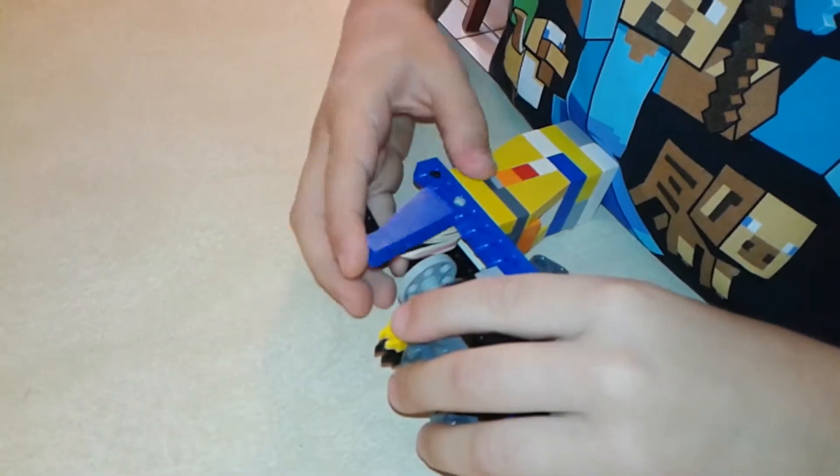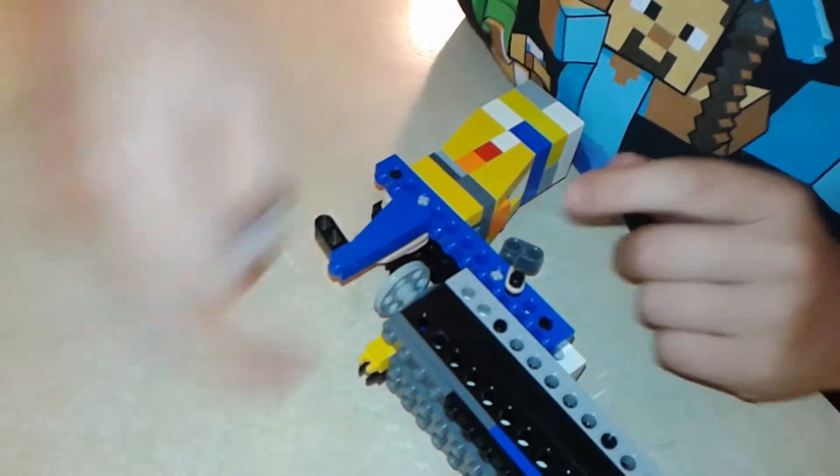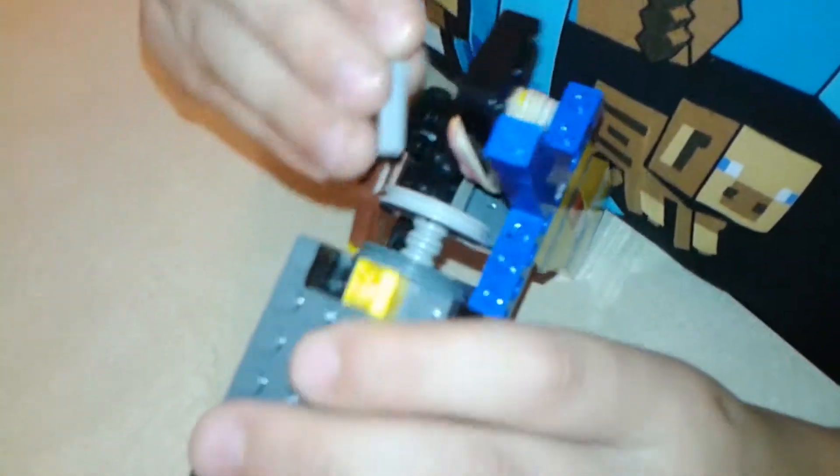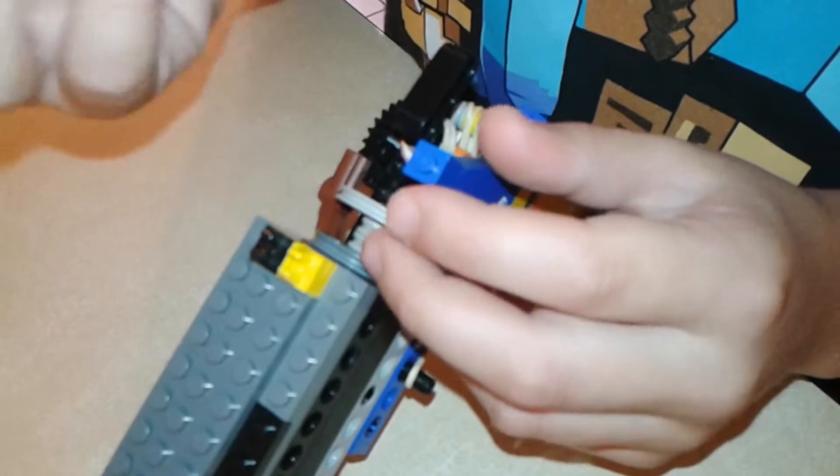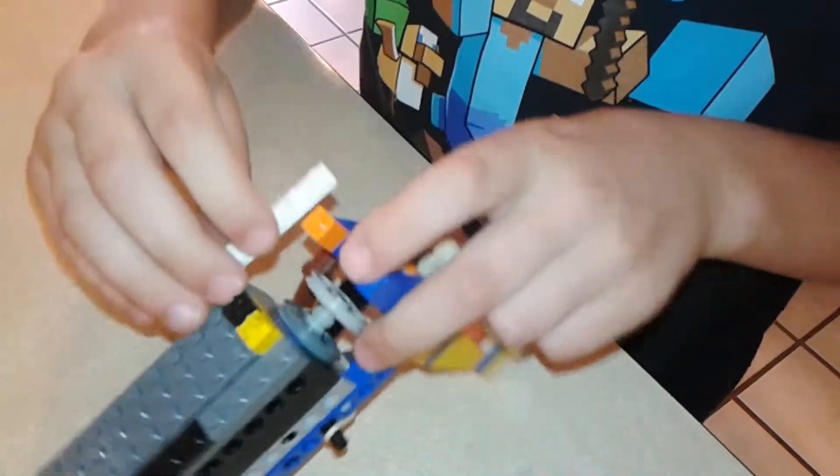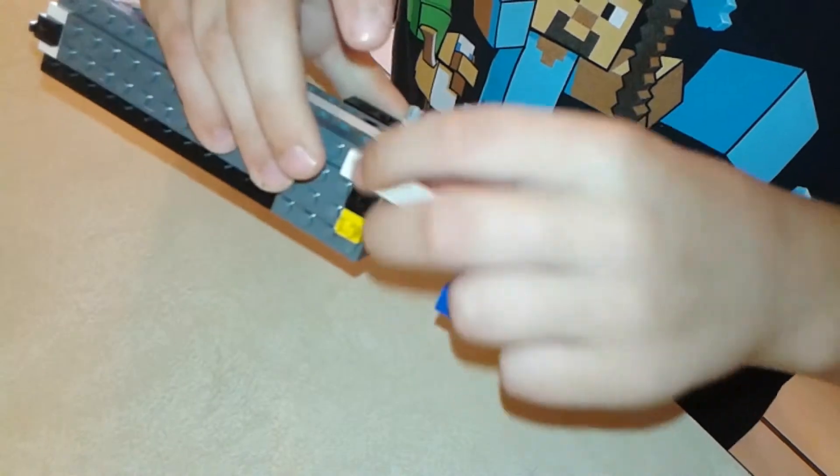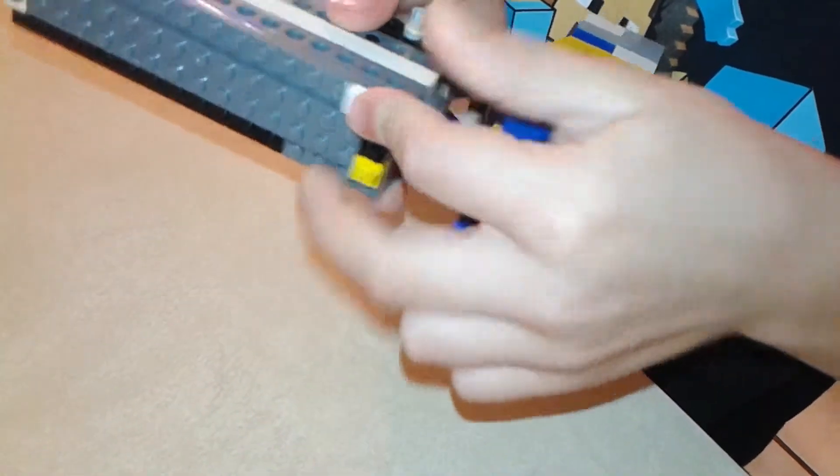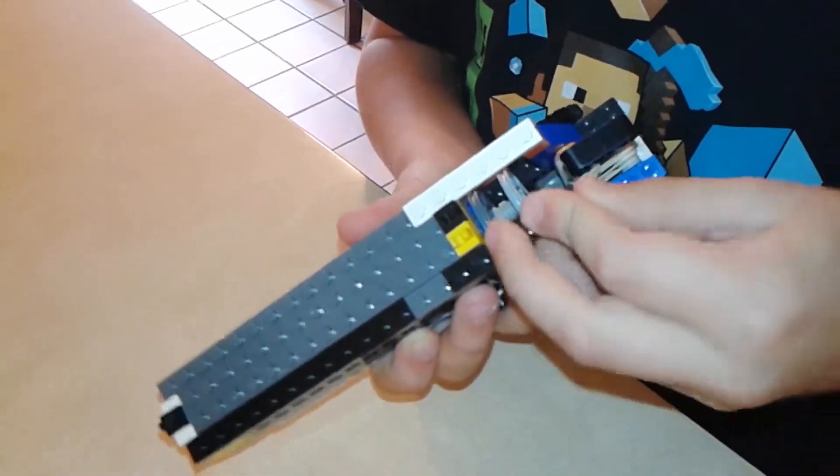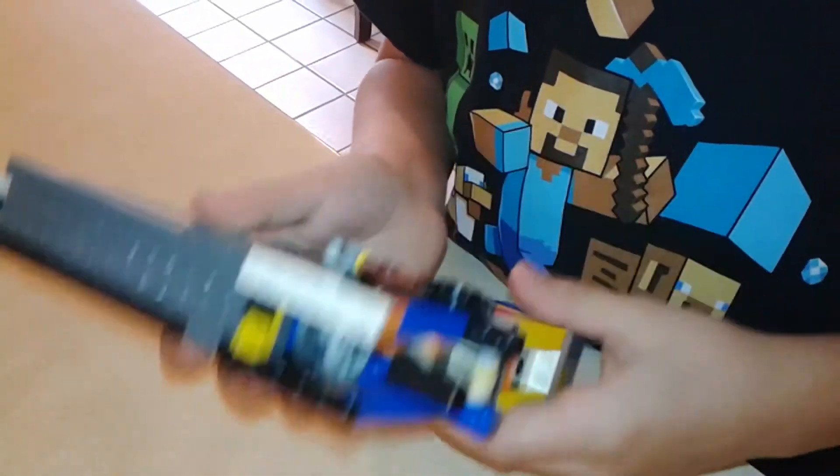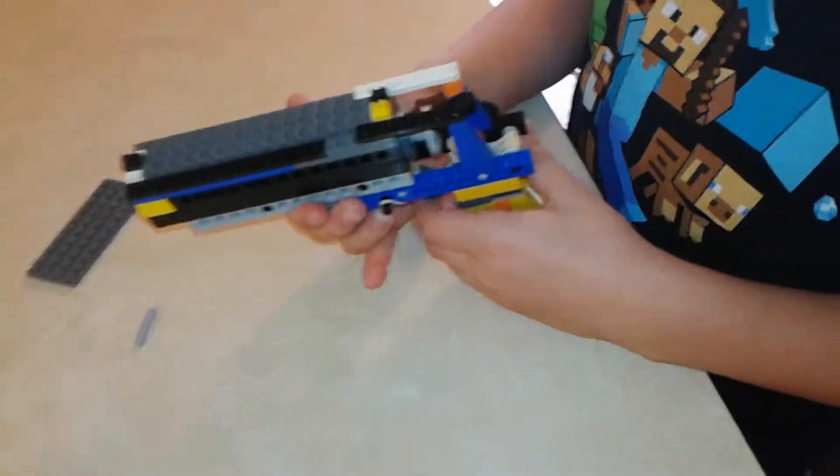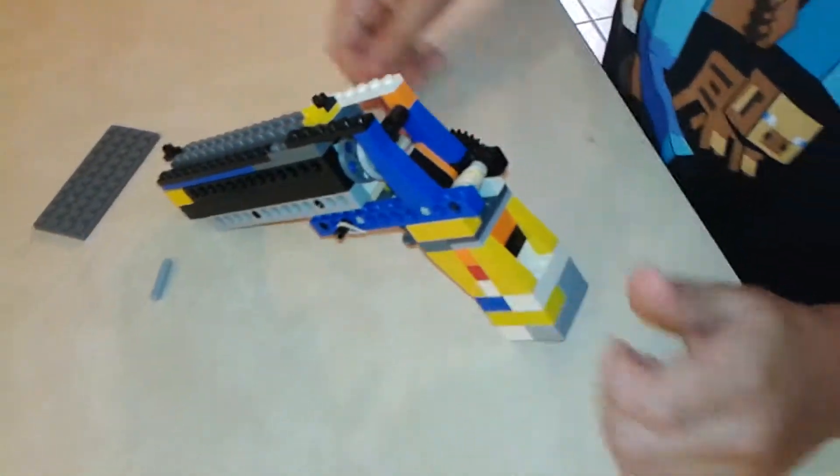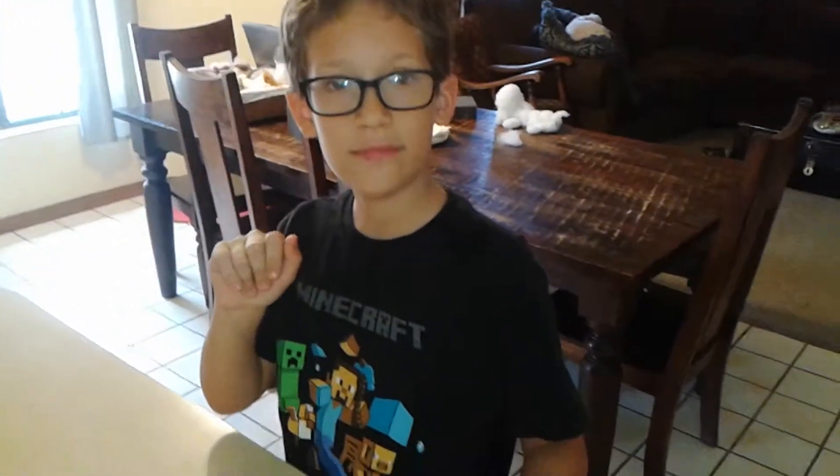Make sure it's three studs away so you'll be able to spin this. All right, so that's about it. Well, see ya. Thank you.